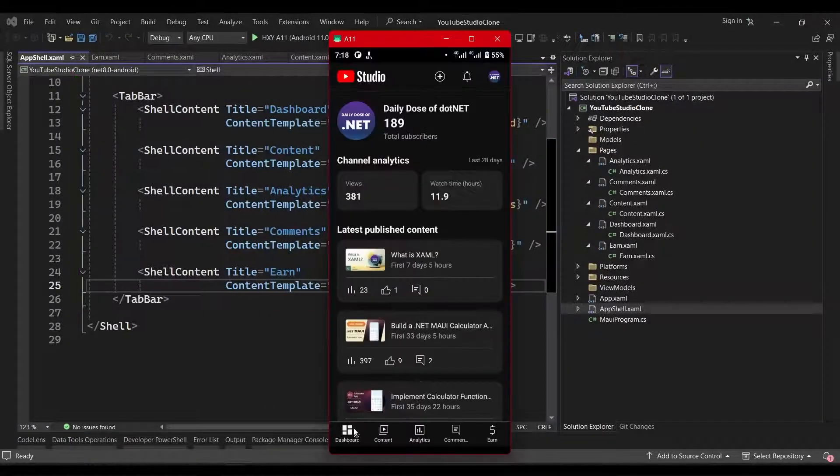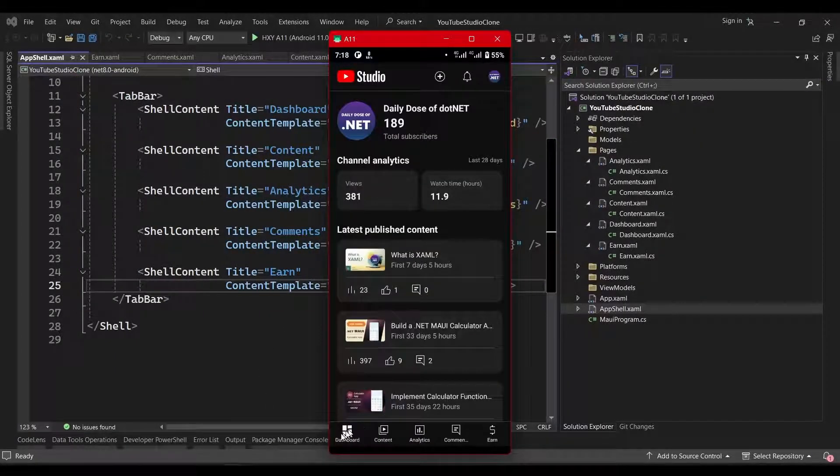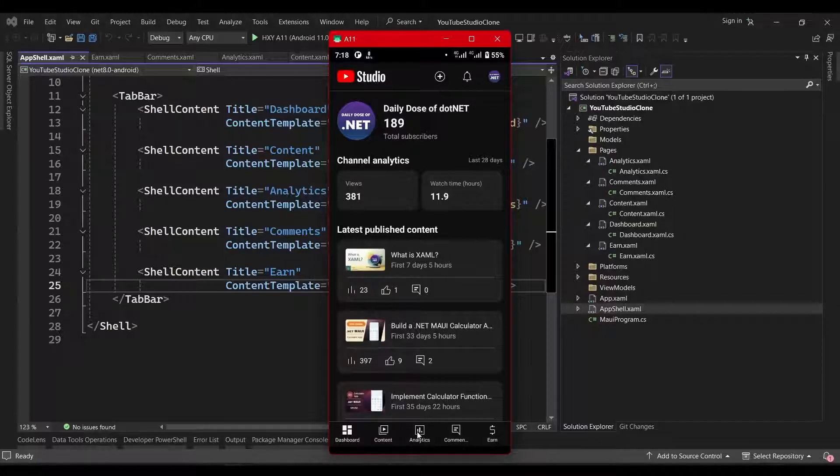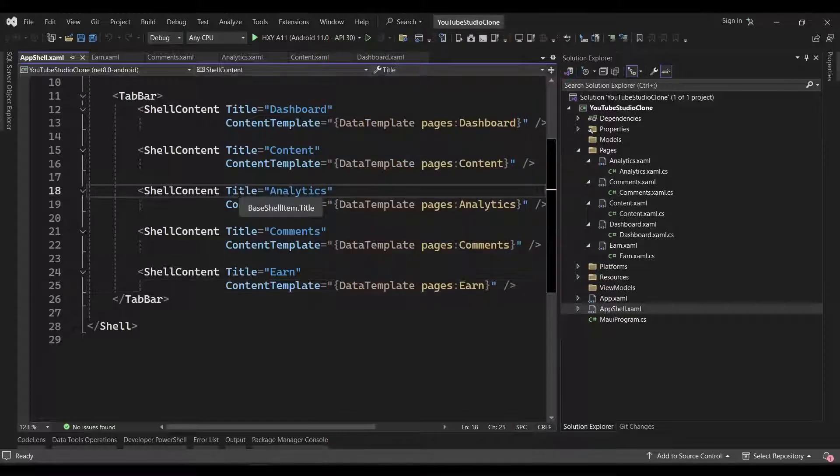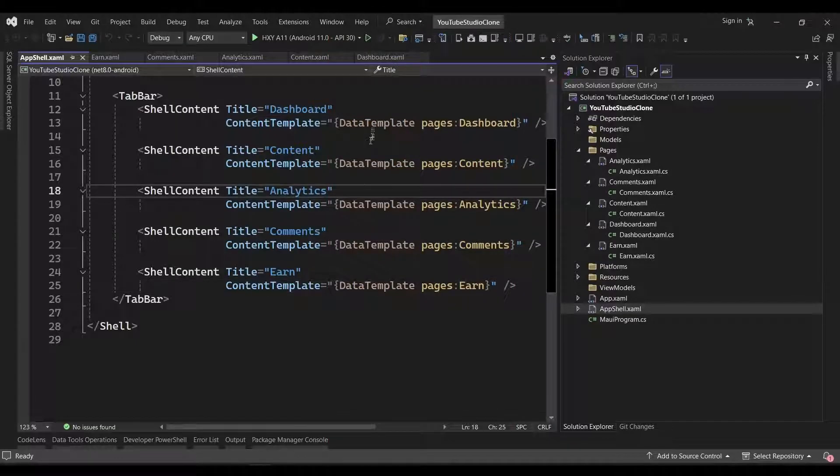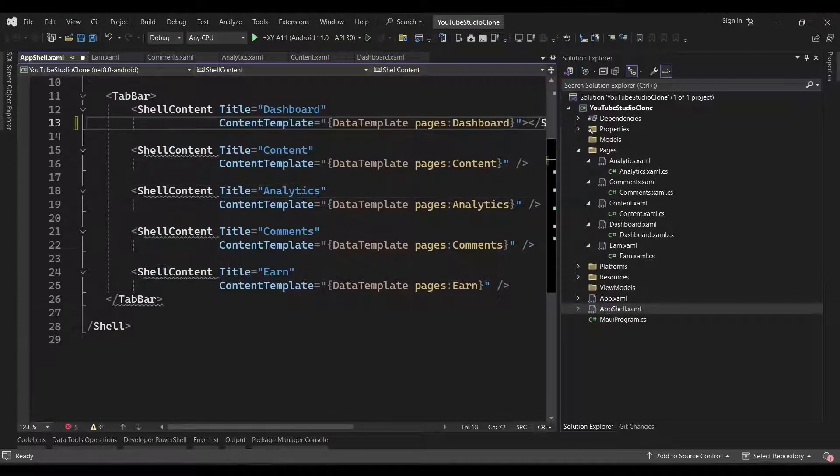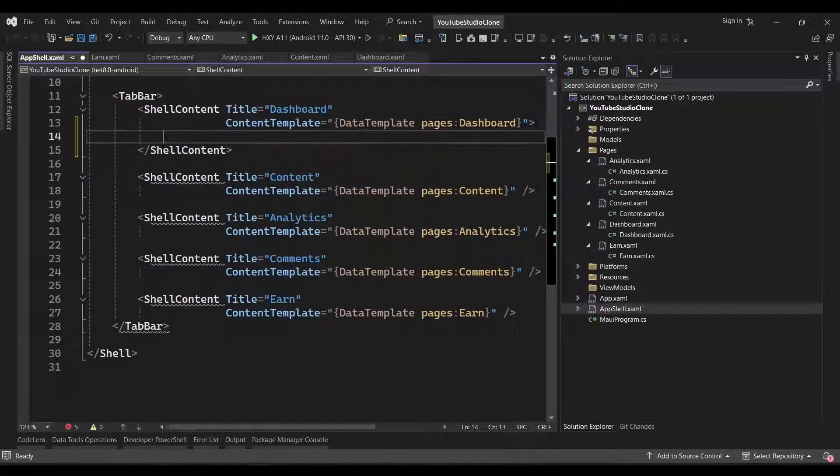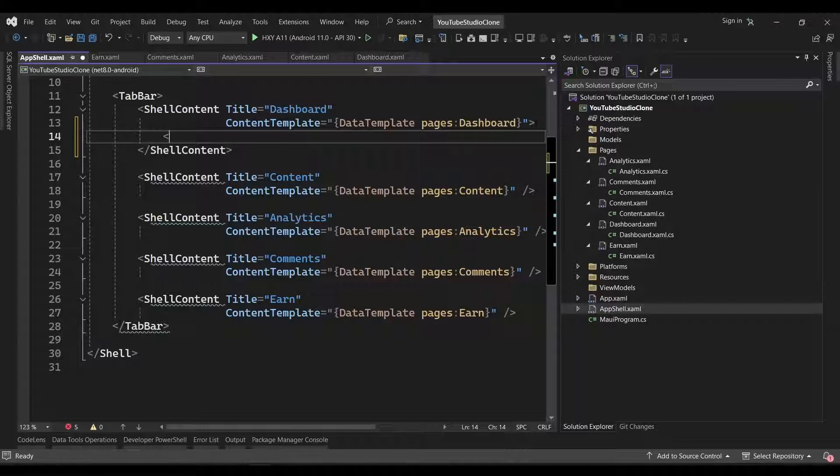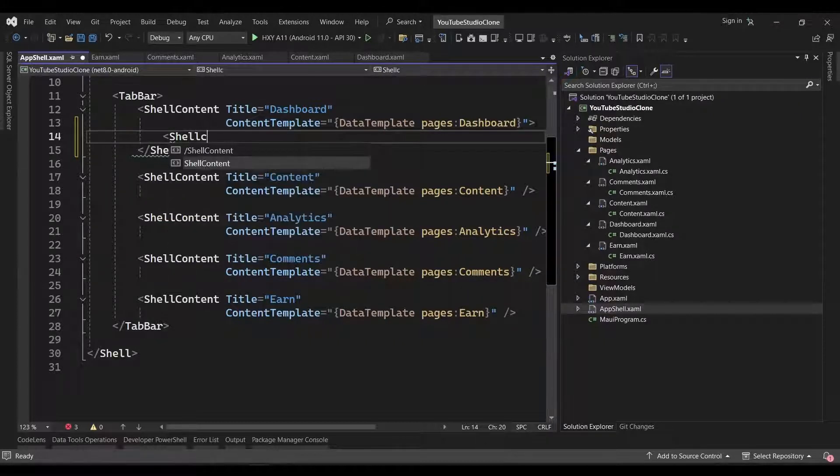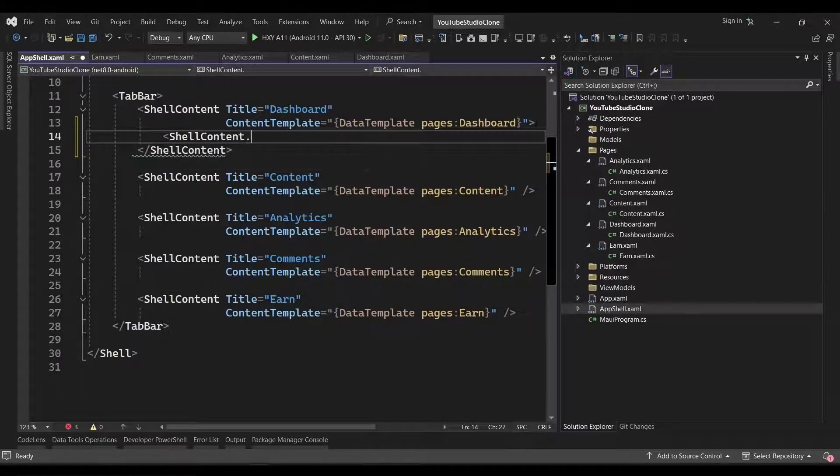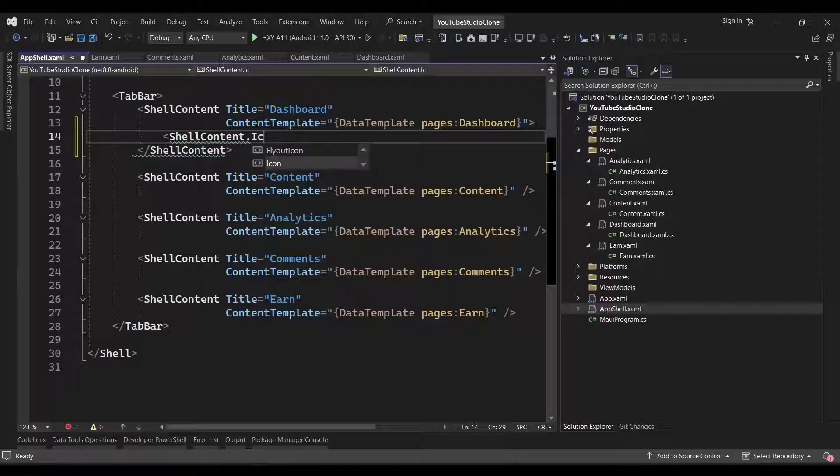Now, if we look again at the YouTube Studio app, we can see that in addition to the text, there are also icons for each tab. Fortunately, our shell content element allows us to set its icon property, which will then show up in the tab bar. However, we currently do not have the icons in our project, so we'll need to install a NuGet package.